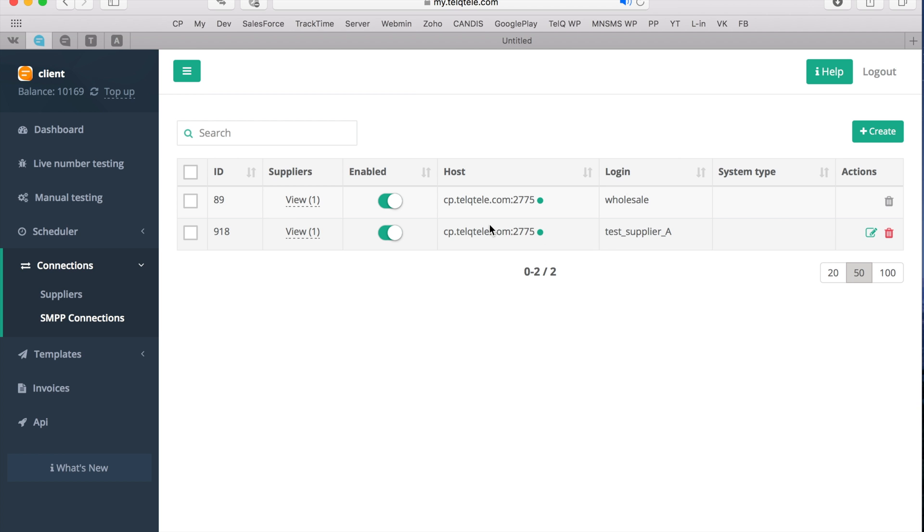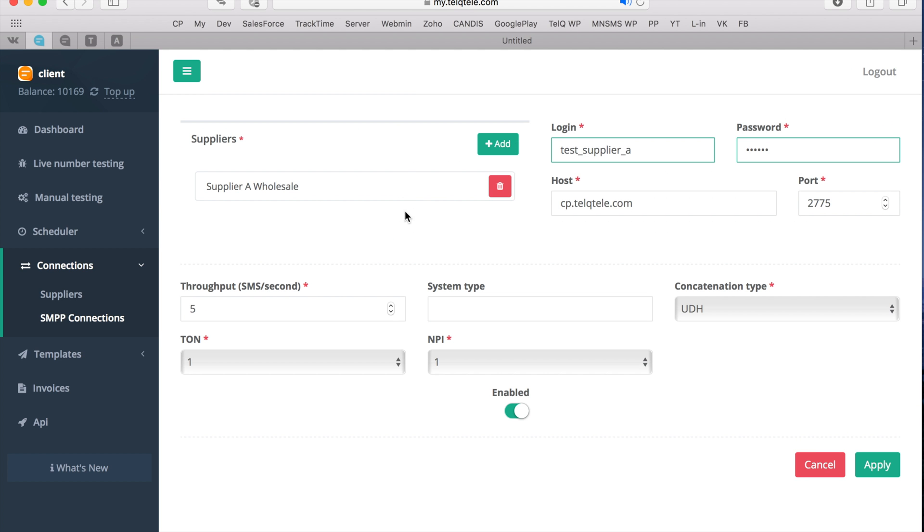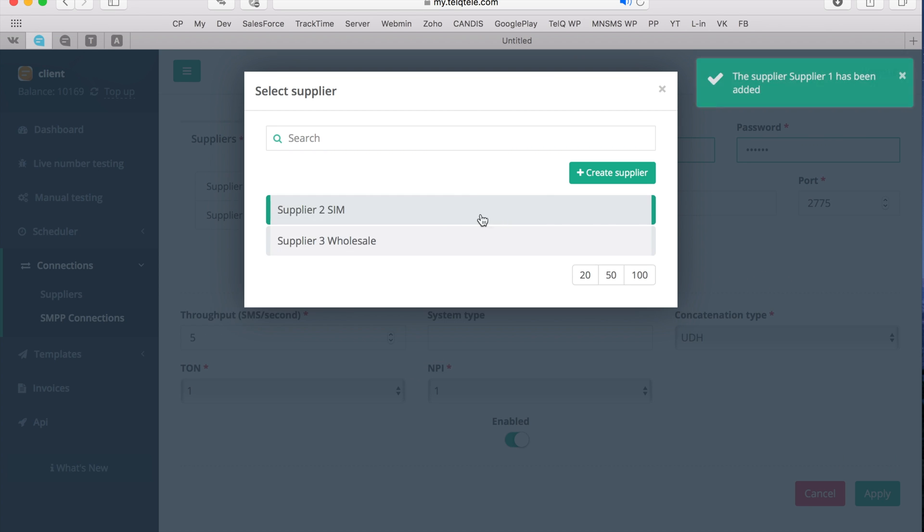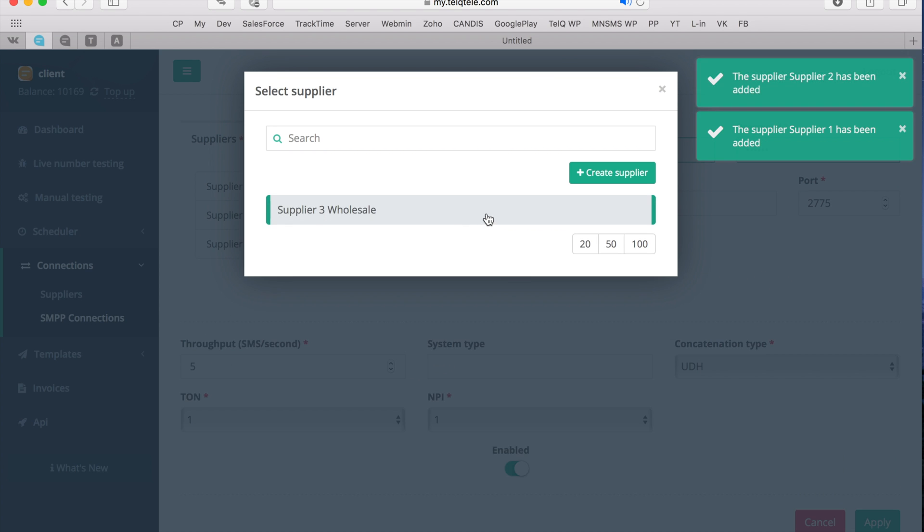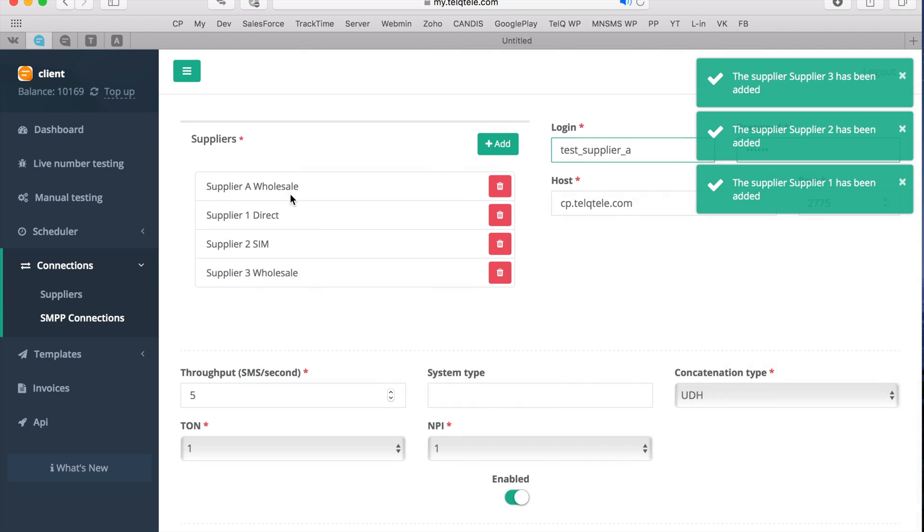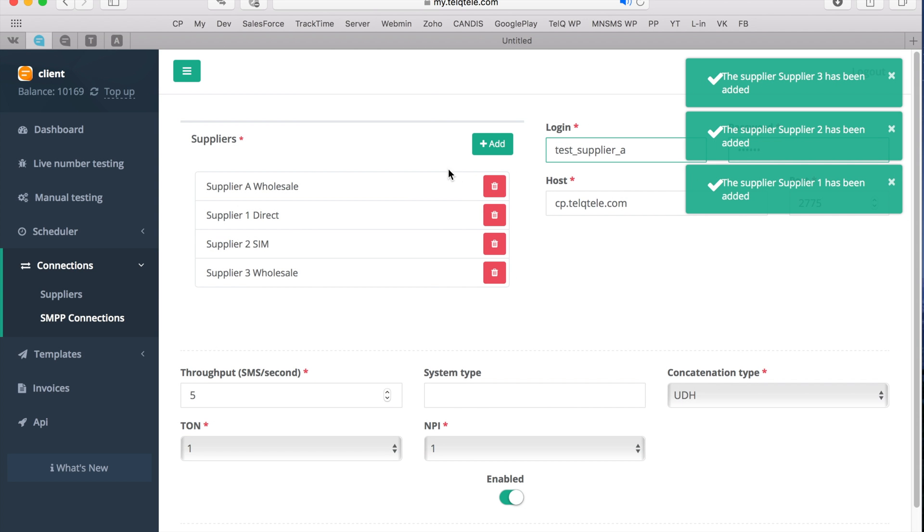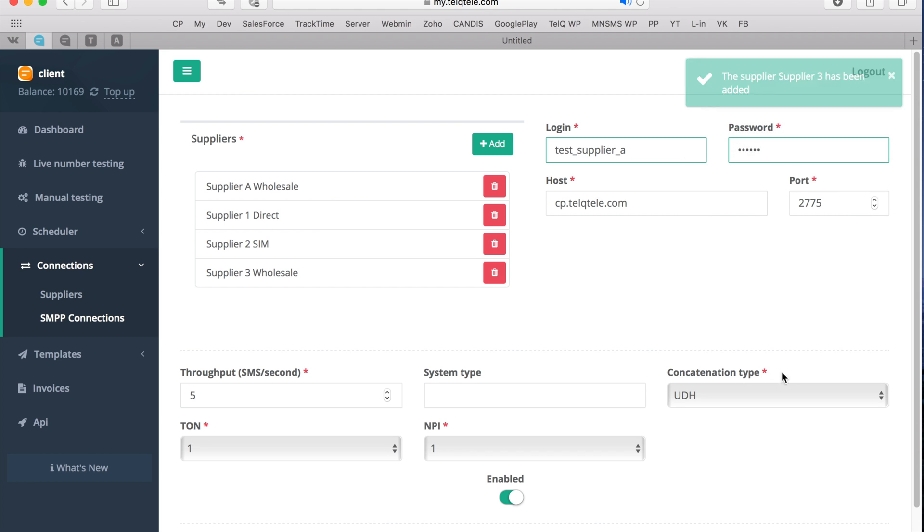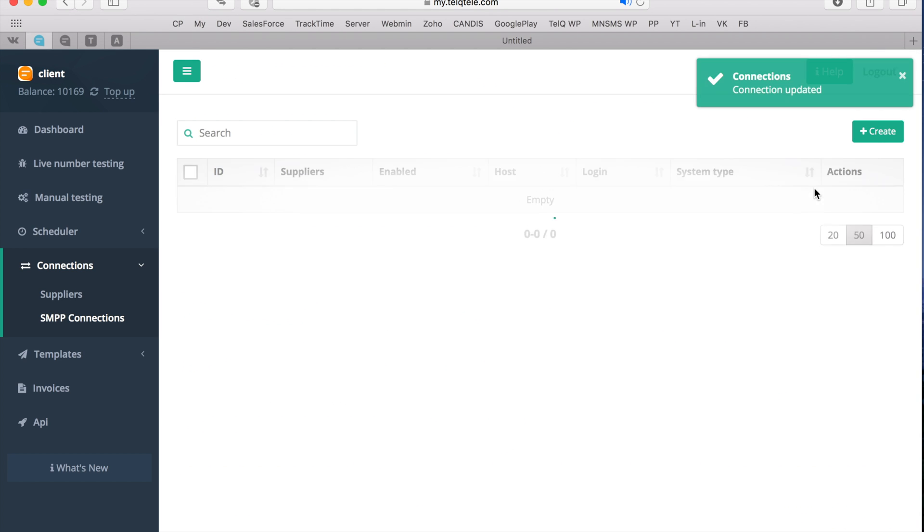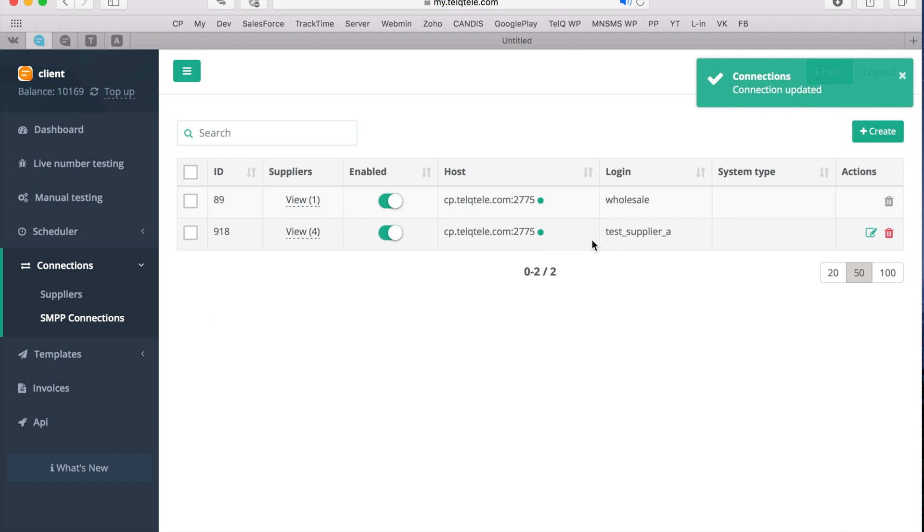Just go back to the created SMPP connection, click on Edit and add more suppliers. In this way you can assign all suppliers to the same SMPP connection. Click Apply to save new settings and go back to SMPP Connections overview.